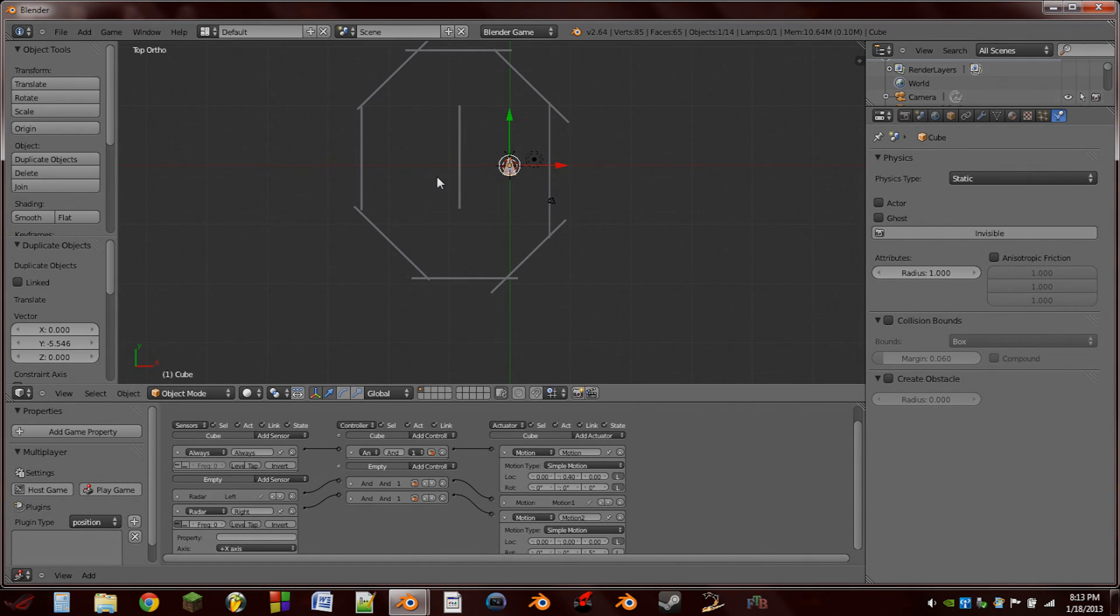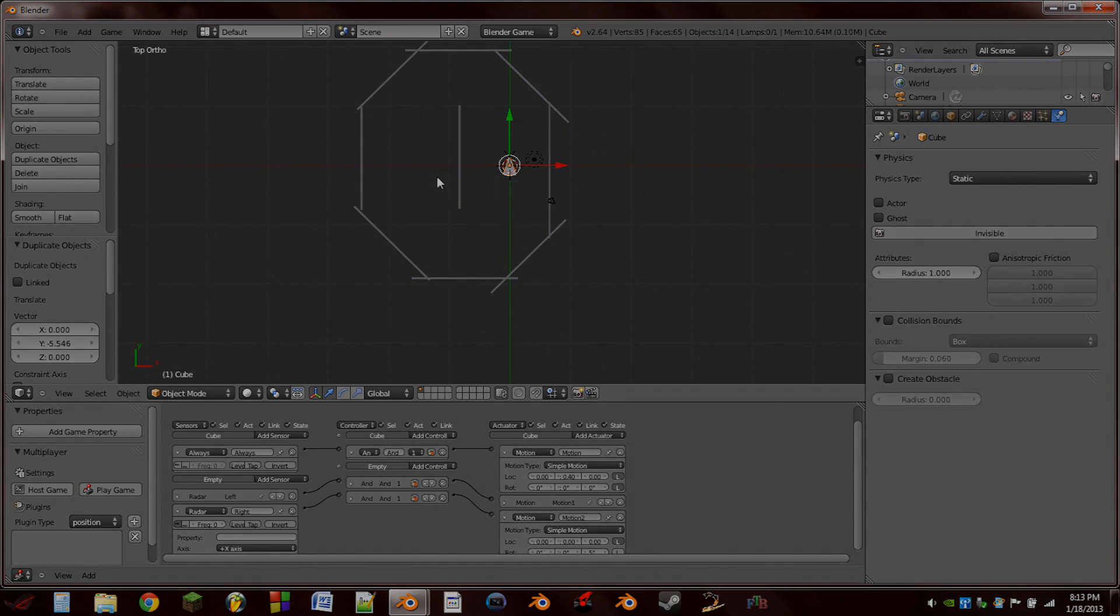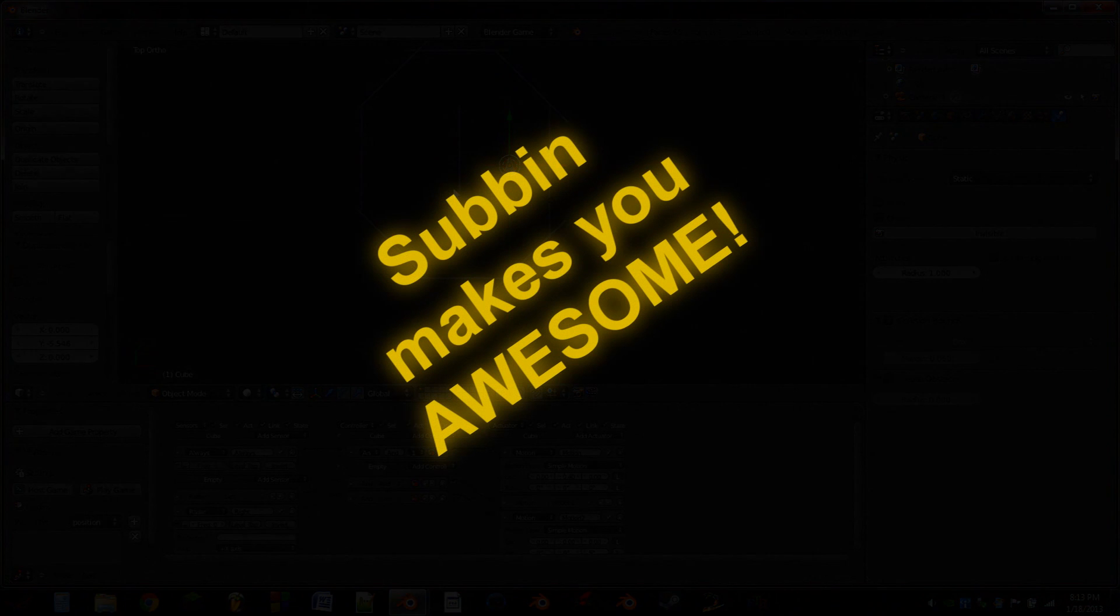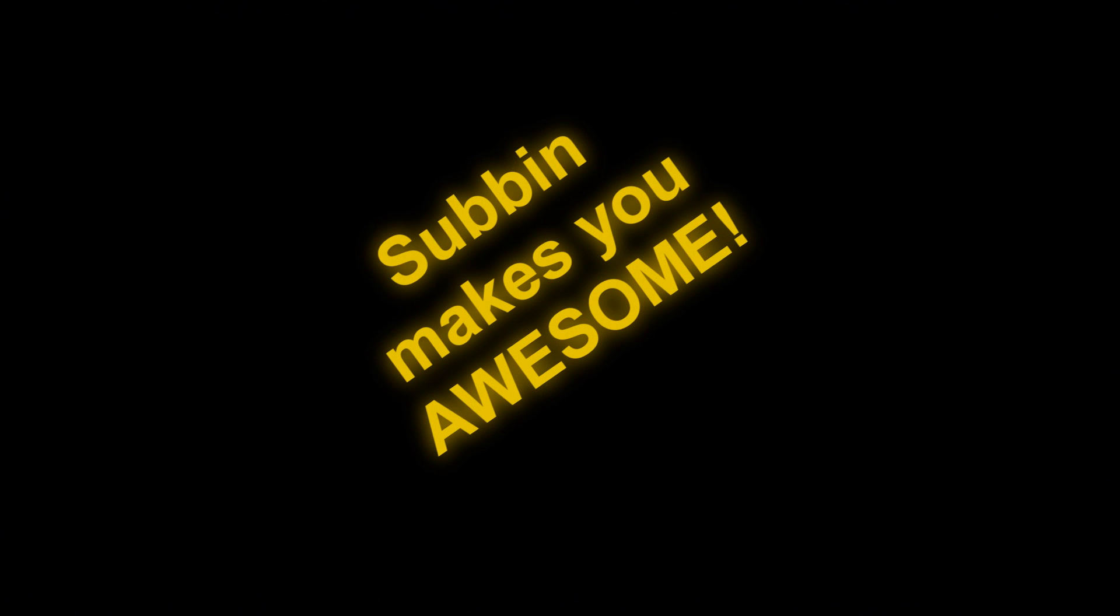So, that's it for this tutorial. Thank you all very much for watching. Enjoy the rest of your day. We'll see you next time. Bye.